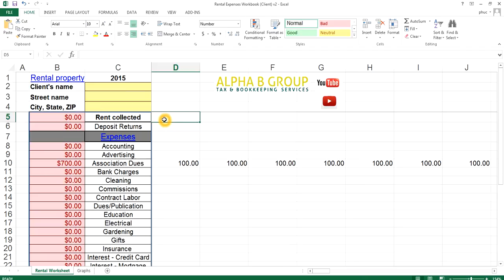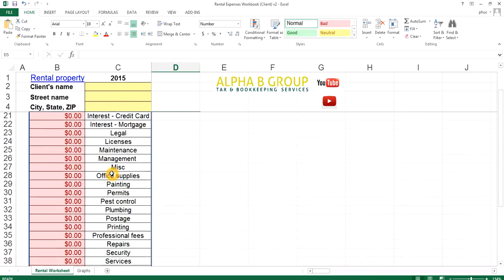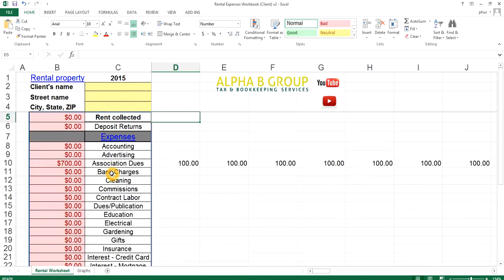Hello, this is a quick instructional video on how to use this Excel sheet for your rental property. What you're going to see first is your categories listed over here. It's in alphabetical order and it scrolls up and down for easy navigation.